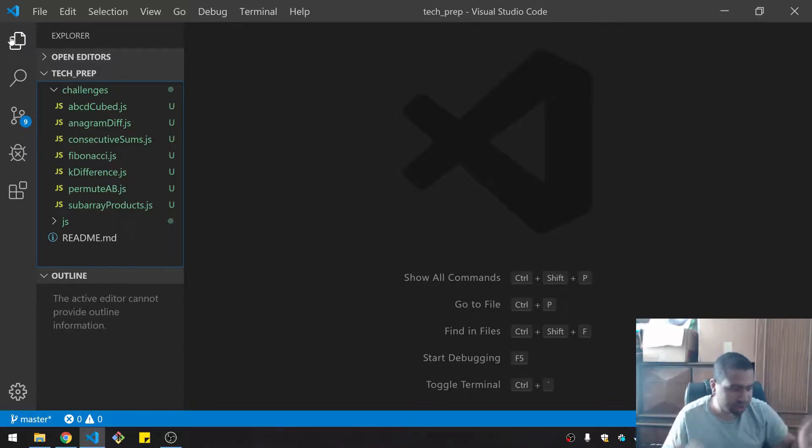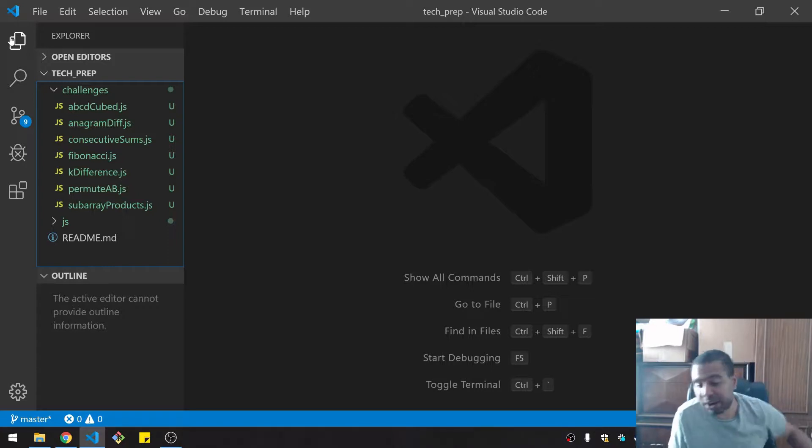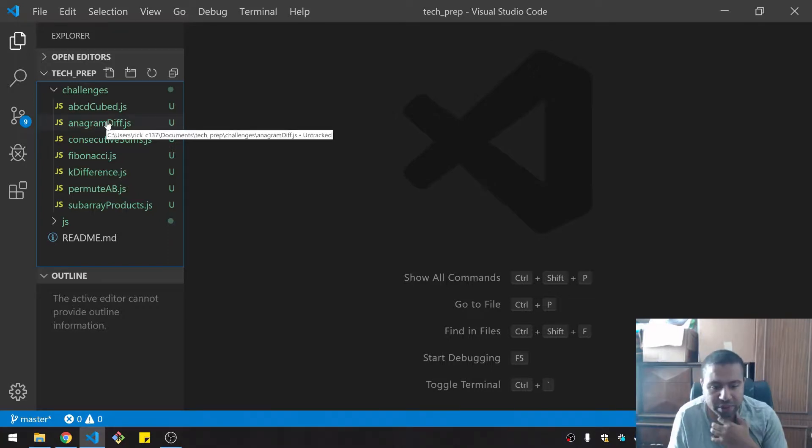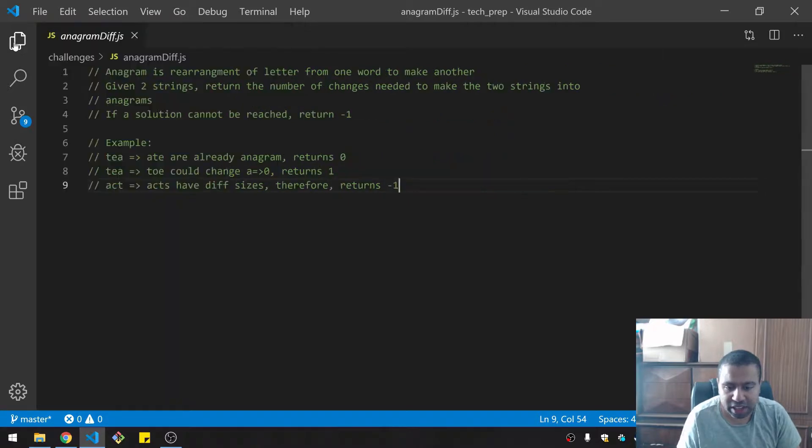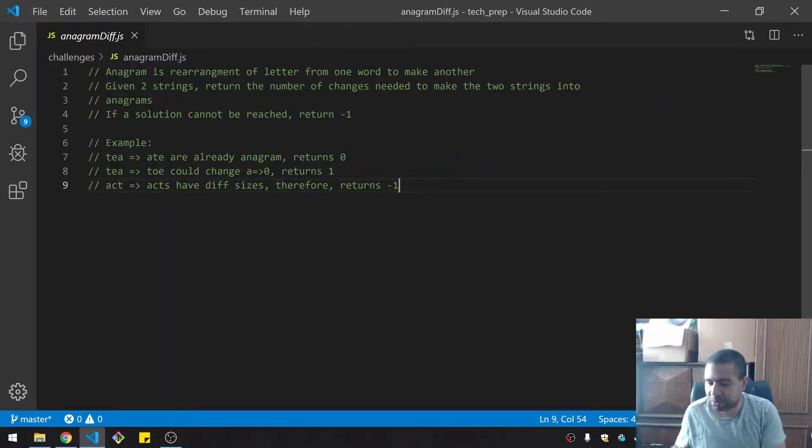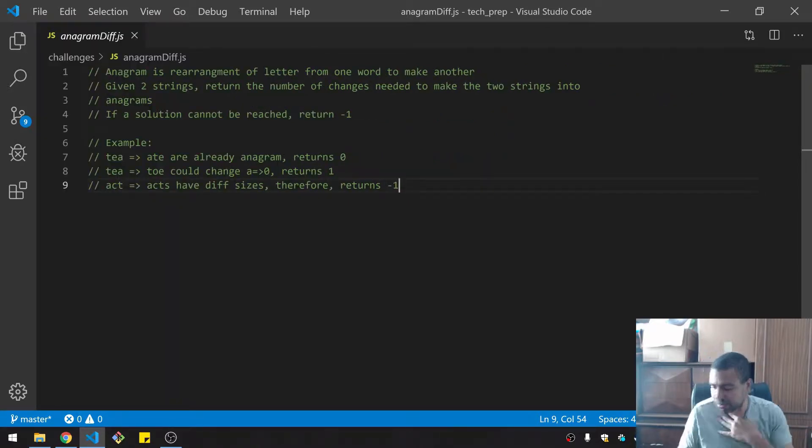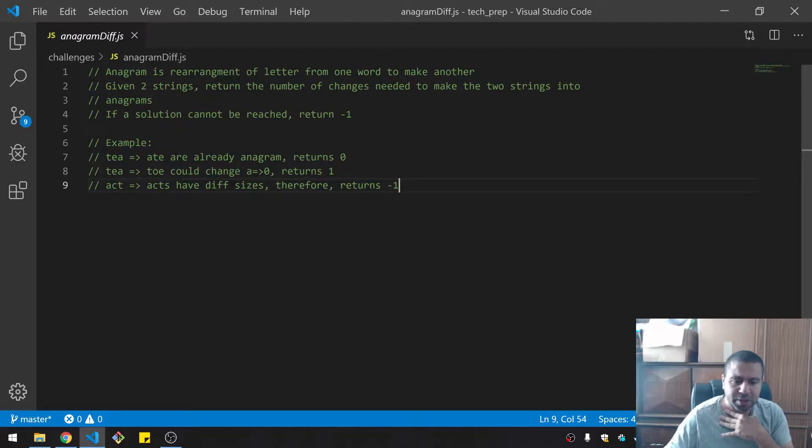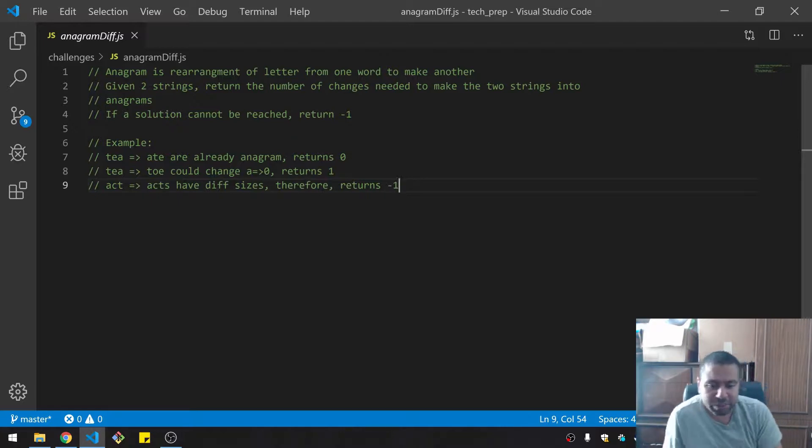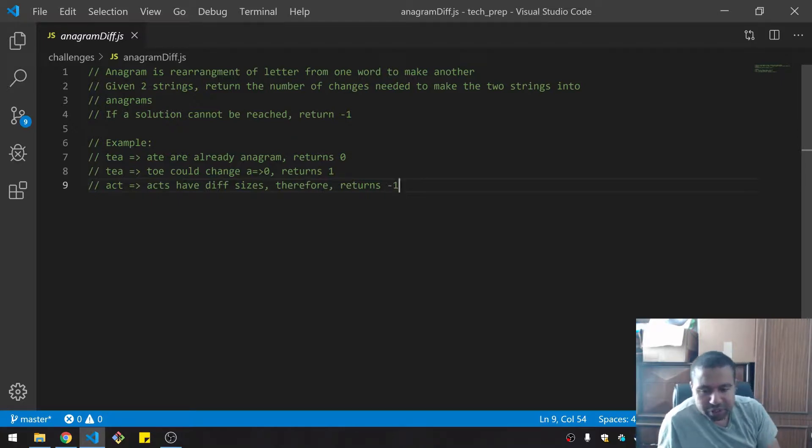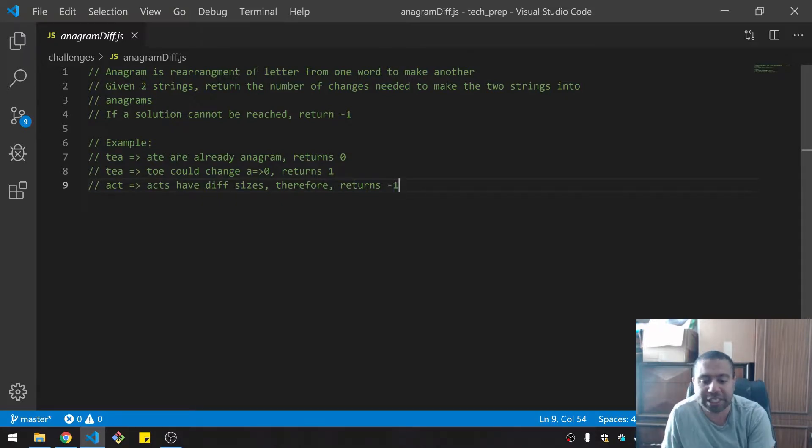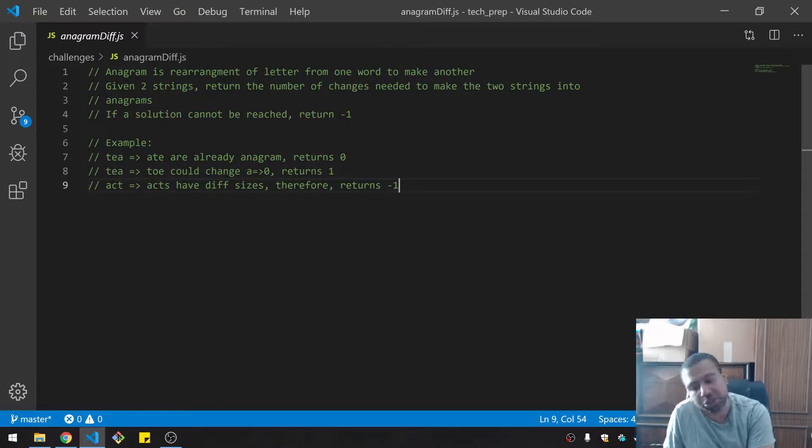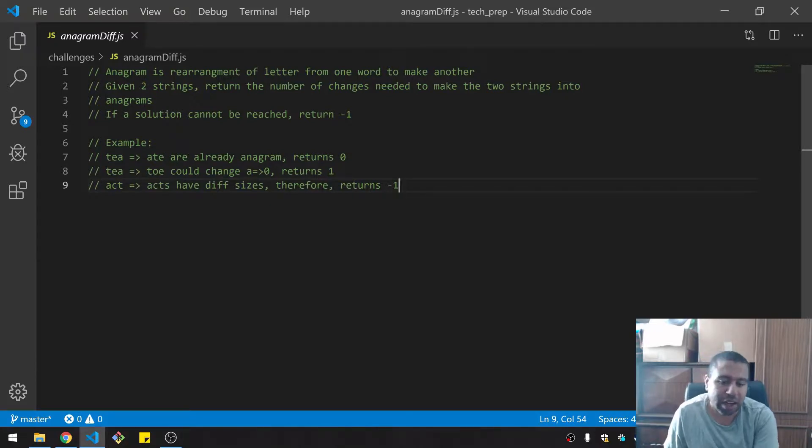So that's what I'm practicing today. I'm going to try my next one called anagram diff. I'll get a look at this and I'm going to put my timer on for 15 minutes. Timer's going. An anagram is a rearrangement of letters from one word to make another. Given two strings, return the number of changes needed to make the two strings into anagrams.